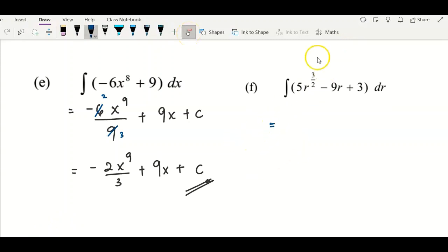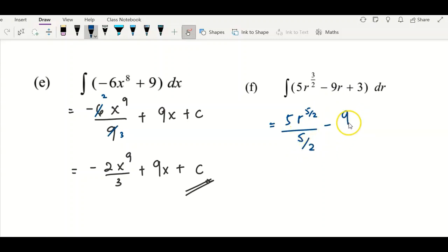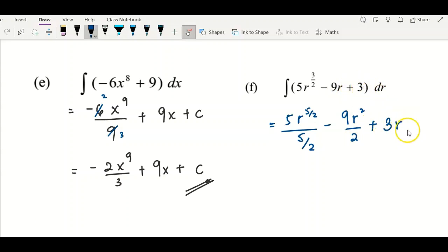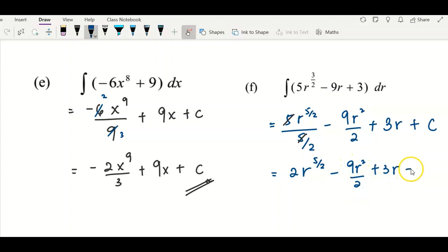Question e: integrate 5r^(3/2) − 9r + 3 with respect to r. Copy down coefficient 5, increase the power of r from 3/2 by adding 2/2 to get 5/2, divided by 5/2. Minus: 9r² divided by 2 (power increased to 2). Integrate the constant 3 to get 3r plus constant c. The first term simplifies — the fives cancel and bringing the two up gives 2r^(5/2) — so the final answer is 2r^(5/2) − 9r²/2 + 3r + c.